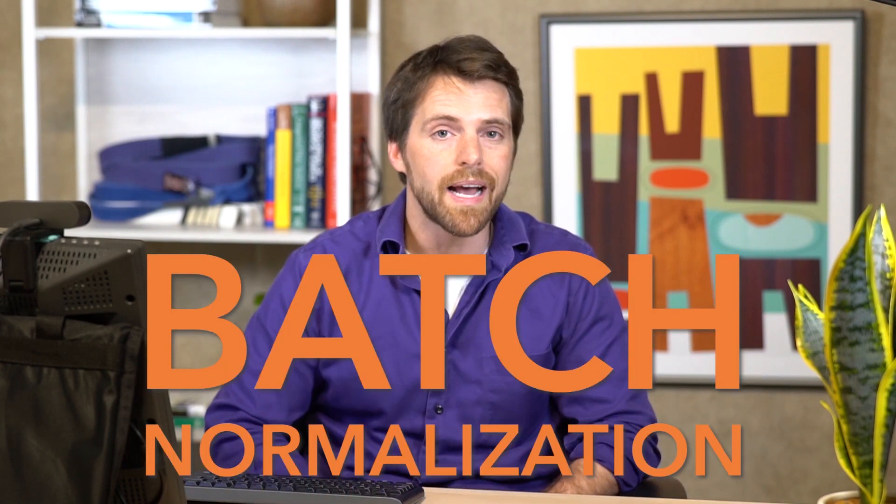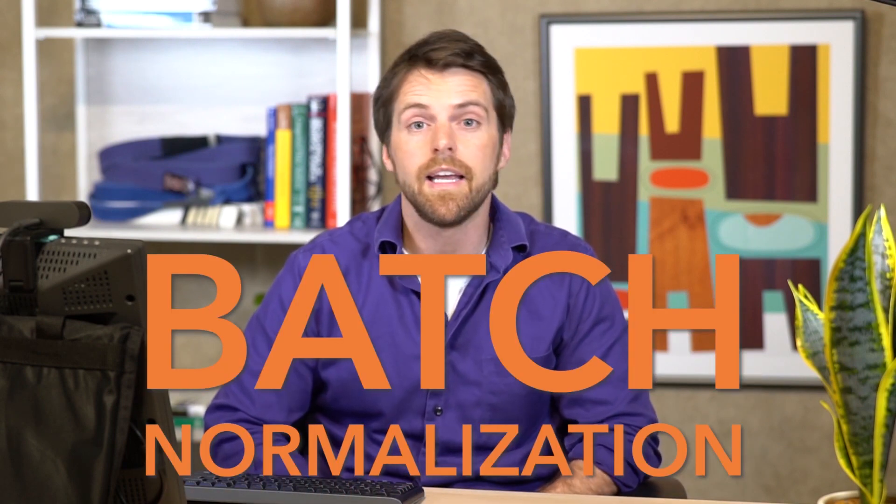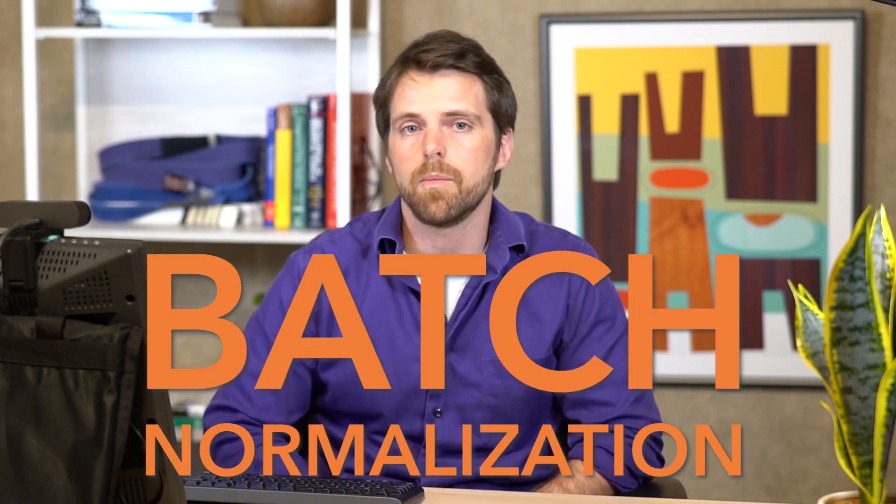Hey everyone, my name is Robert and I teach deep learning for SAS. Today we're going to talk about how you can incorporate or use batch normalization in a deep learning model.